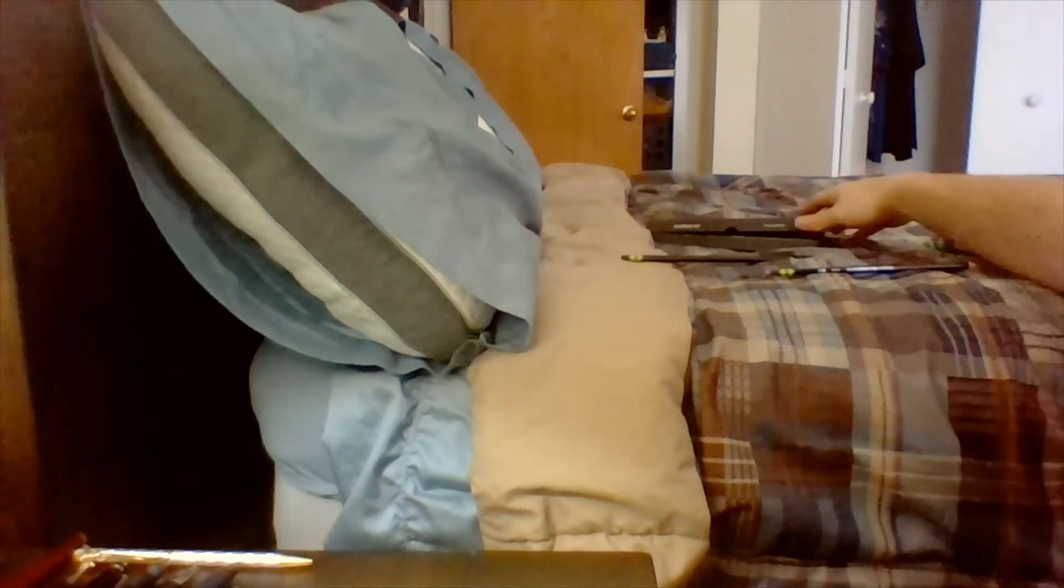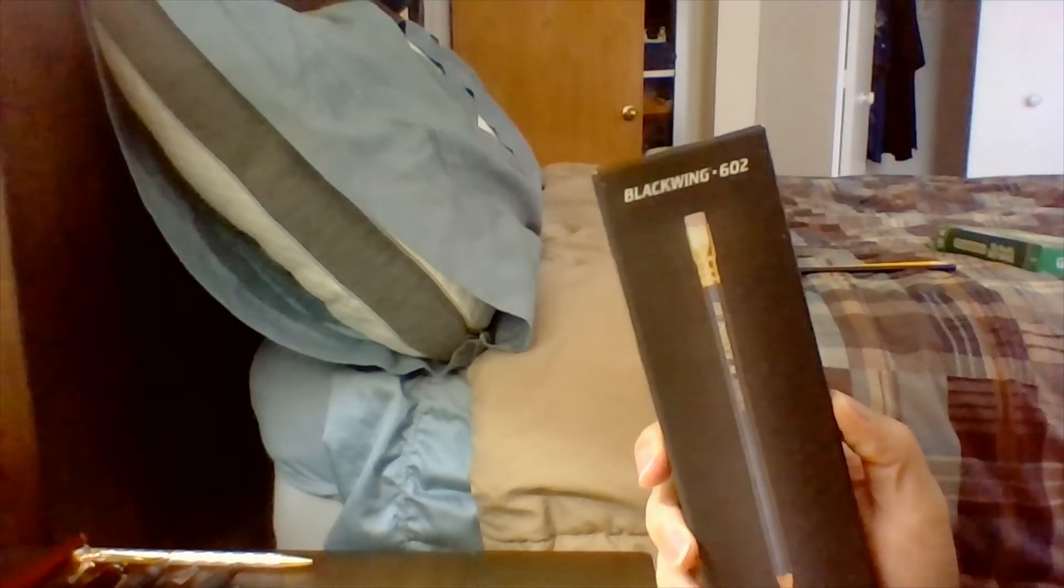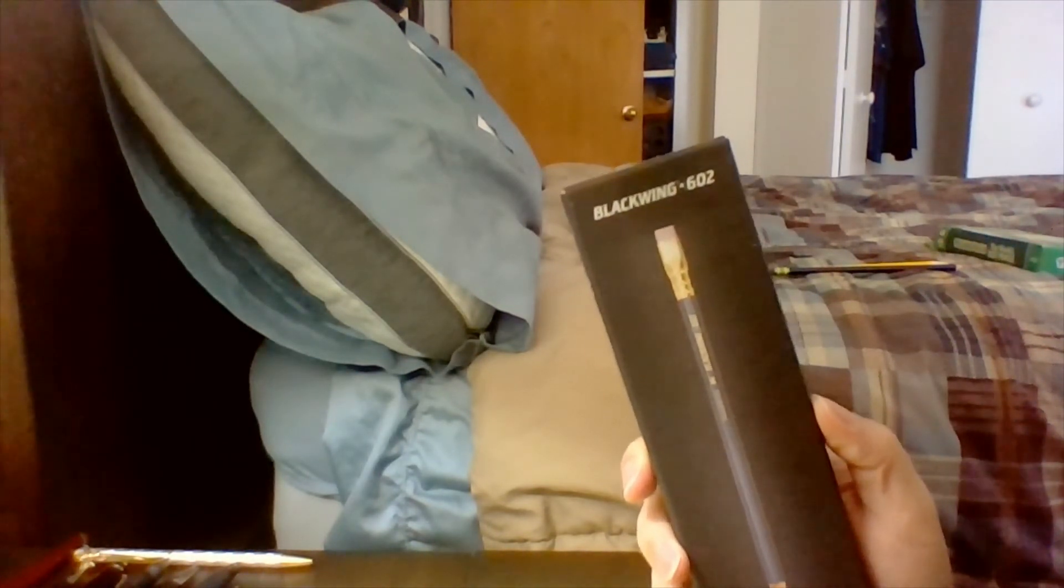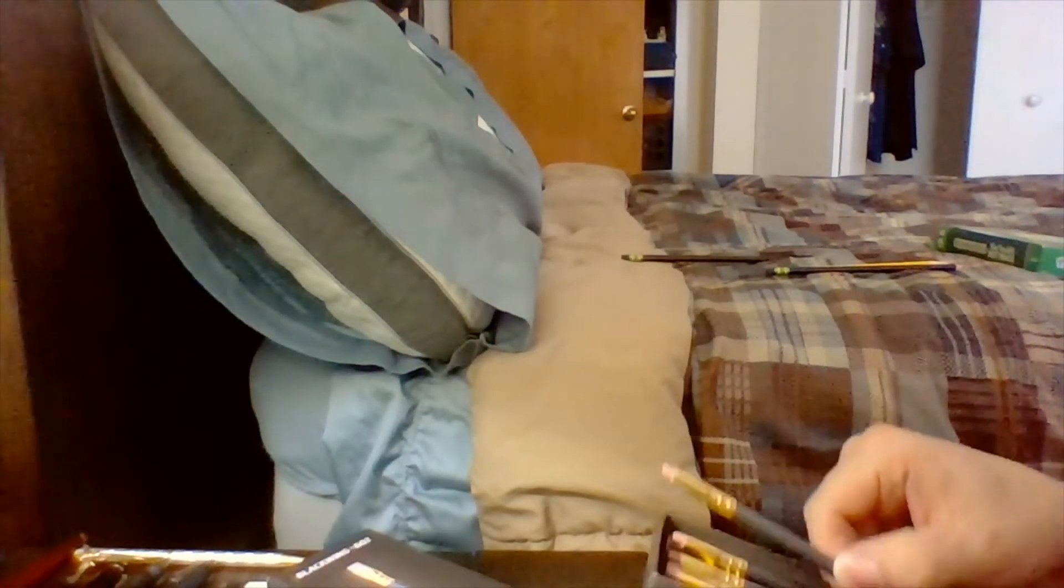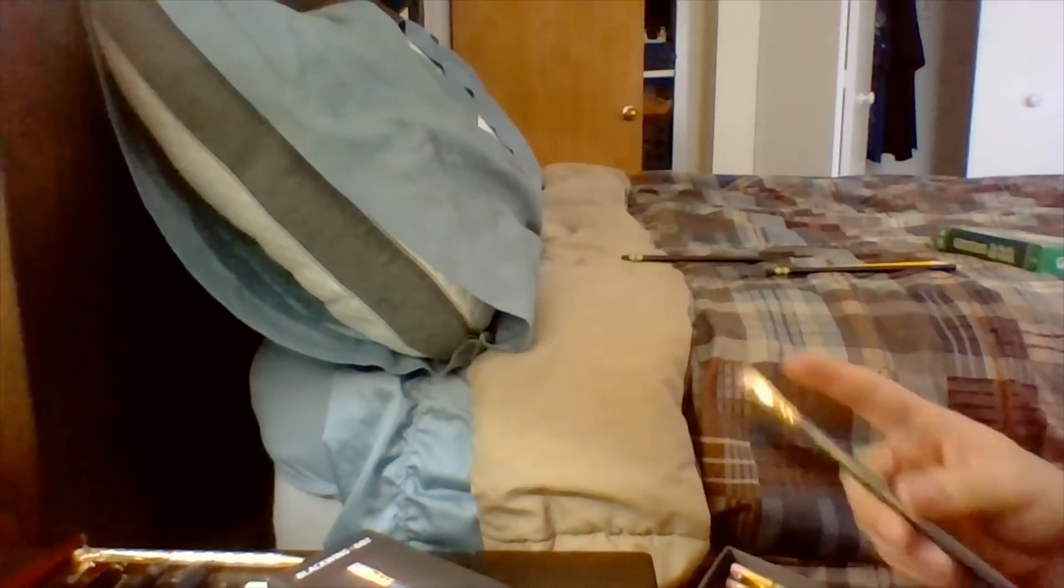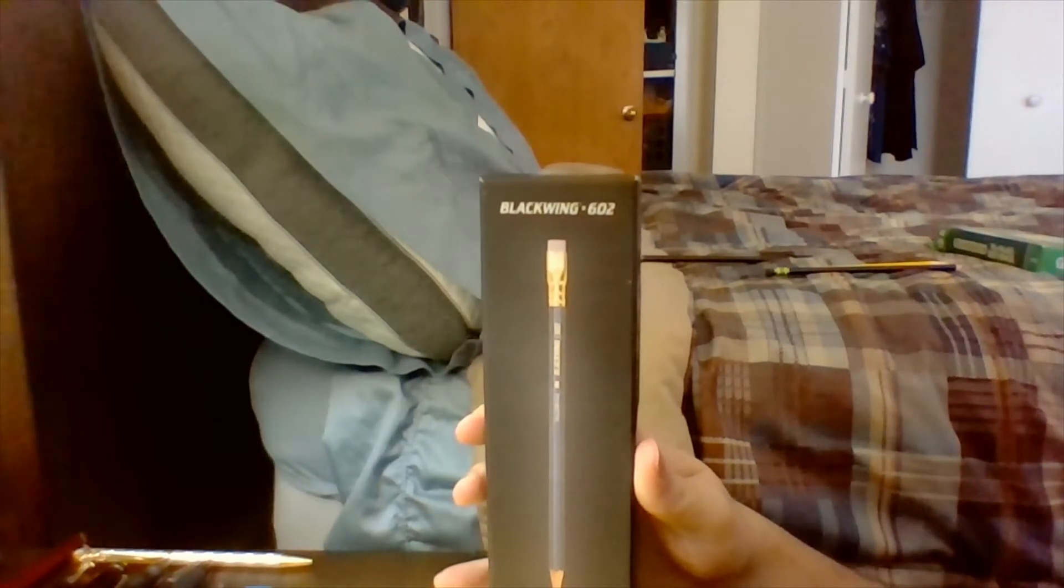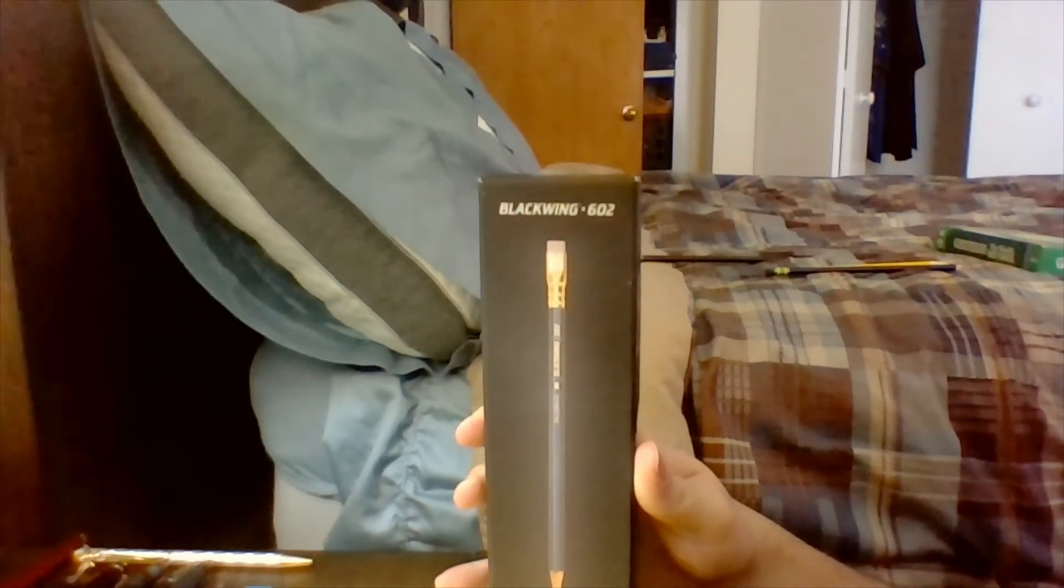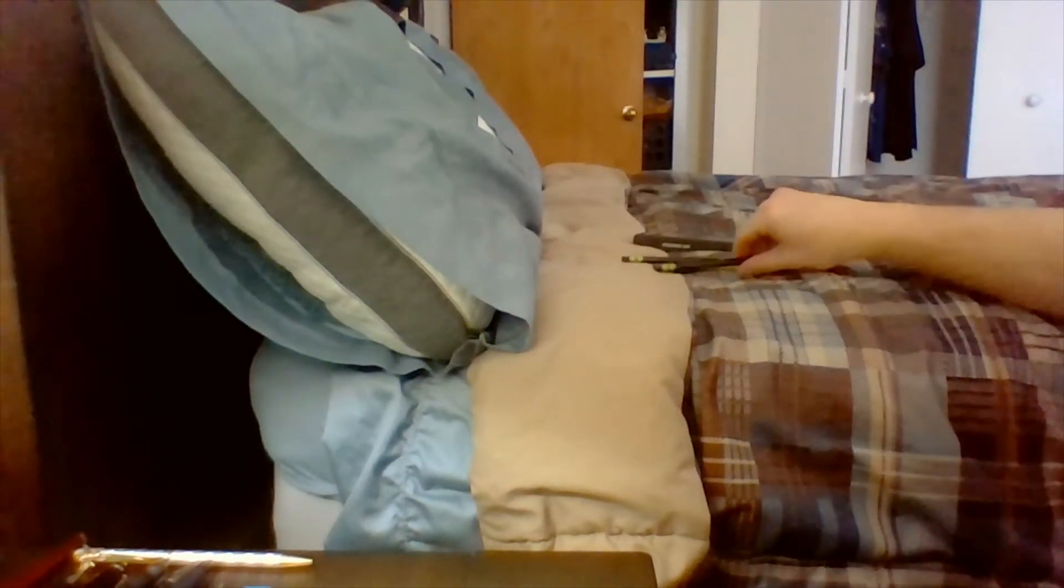But the Dixon Ticonderoga have been beaten out by these ones. I found out about these a couple months ago. Decided to try them out. Blackwings. And this is what they look like. I mean, they sharpen nice. They write really nice. And, you know, they ought to write pretty nice if you're gonna pay 25 bucks for a pack of 12 of them.